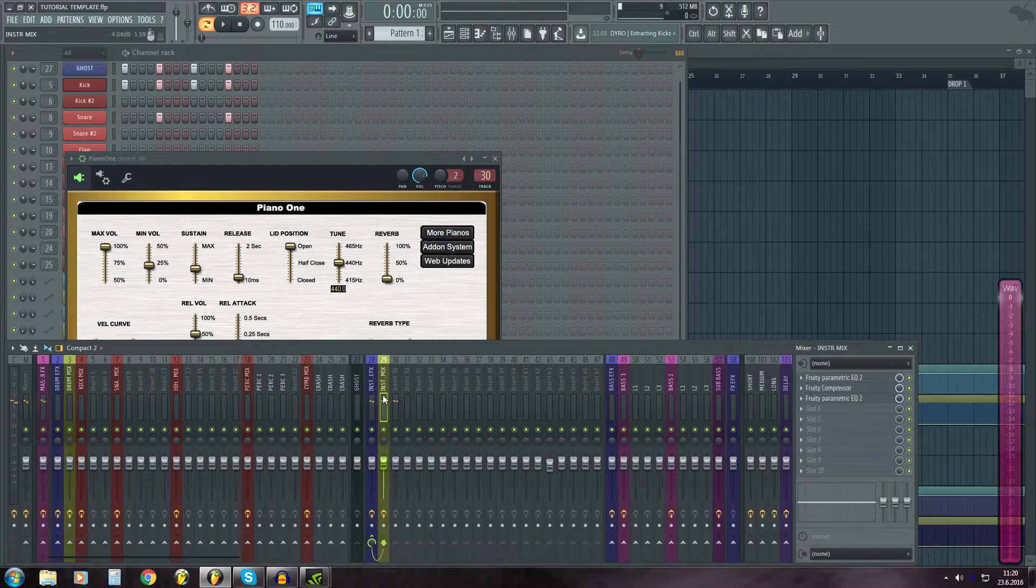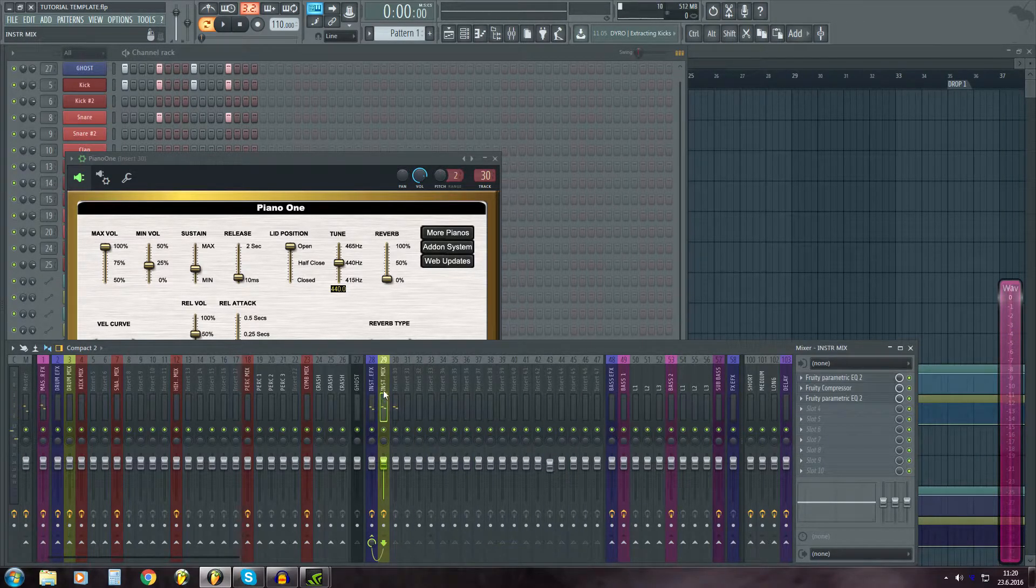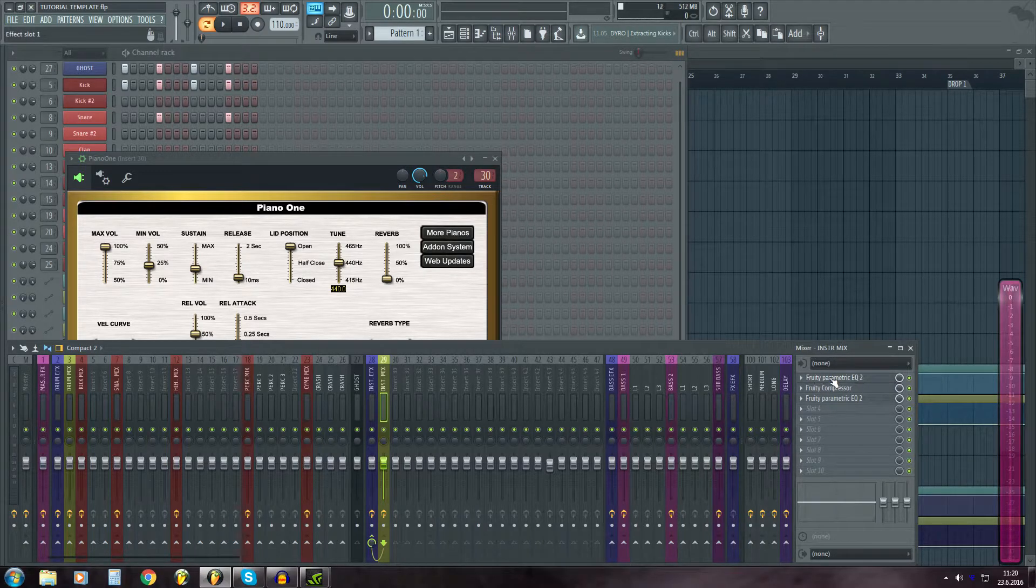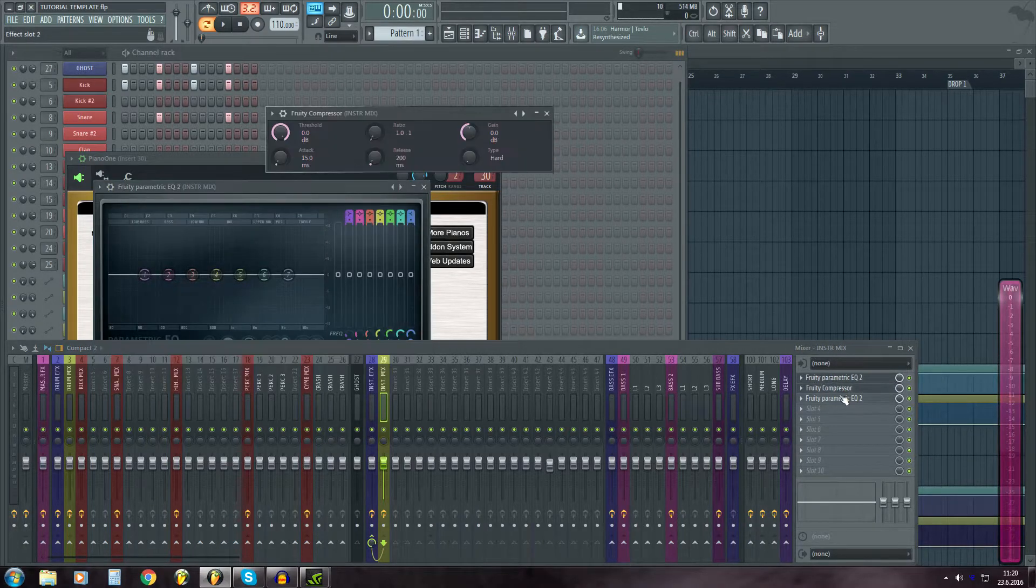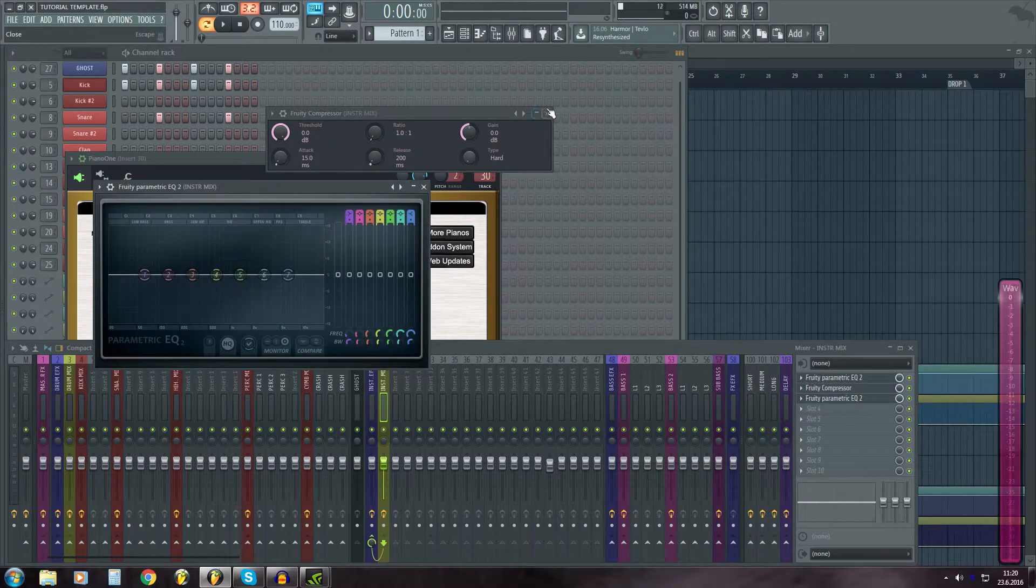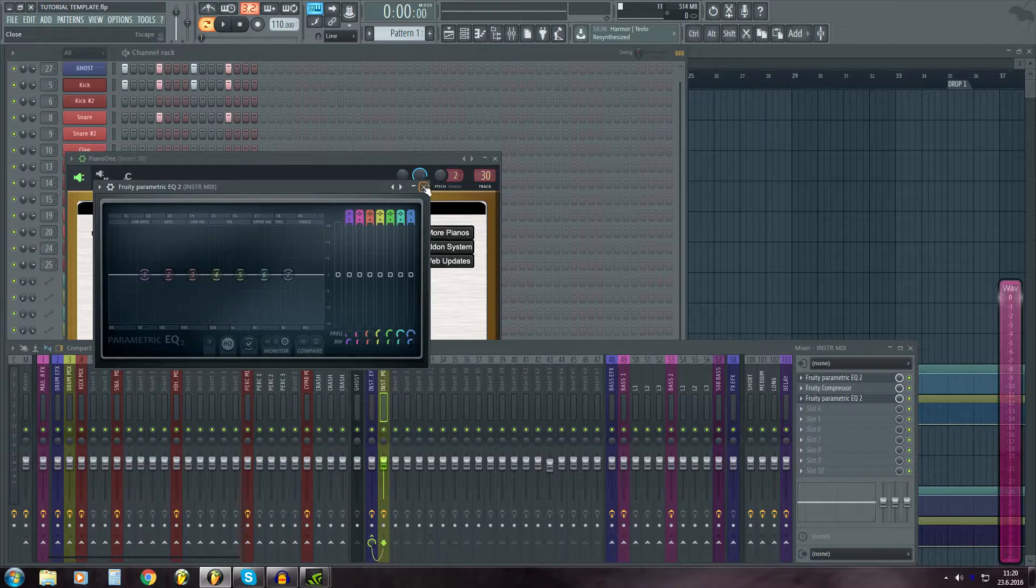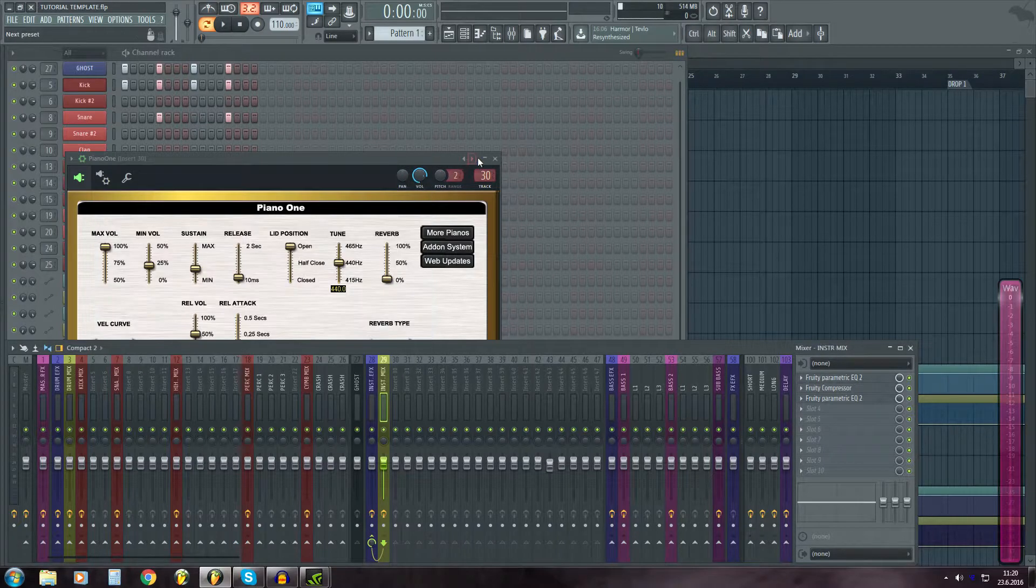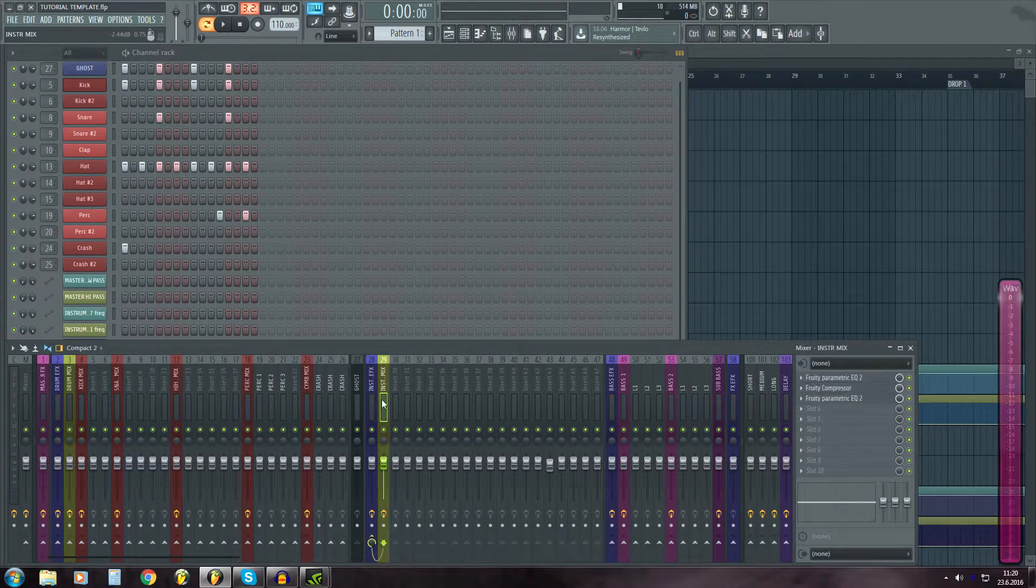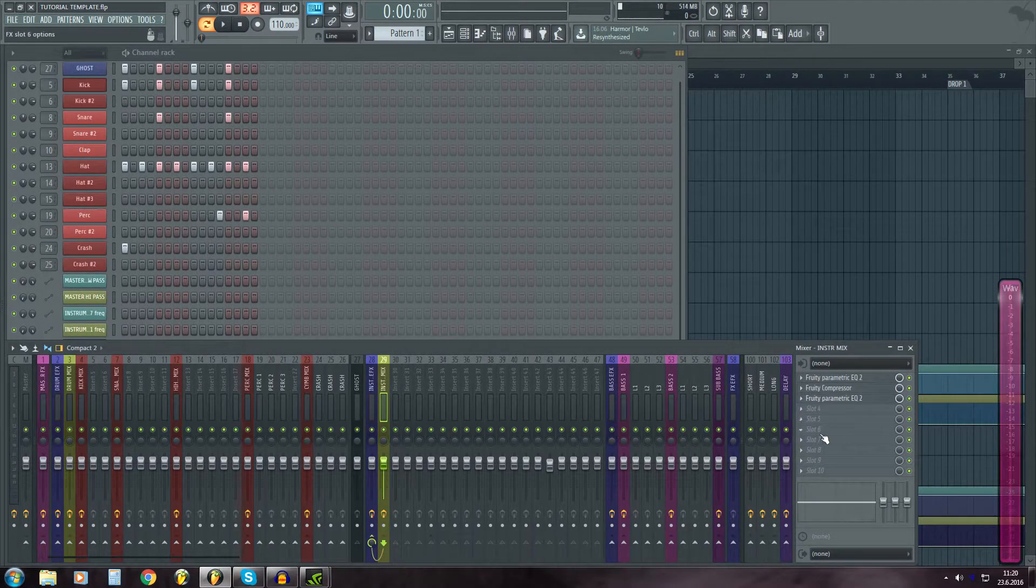And these all are routed to instrument mix, which has a few EQs and compressors already. I also have some stereo effects.